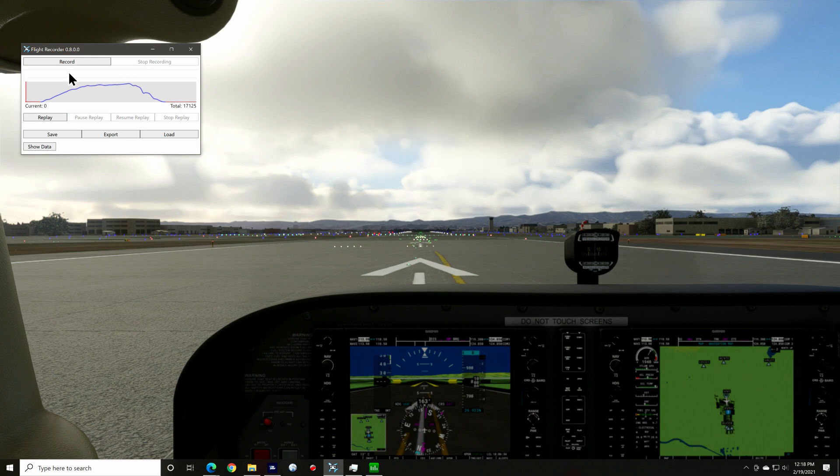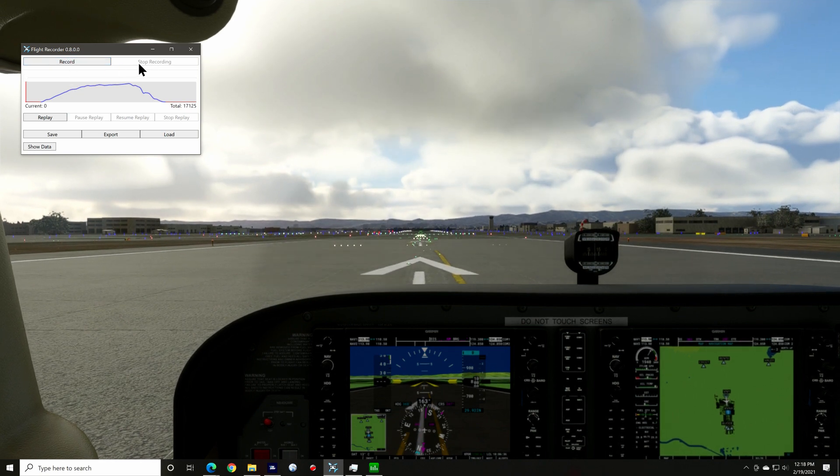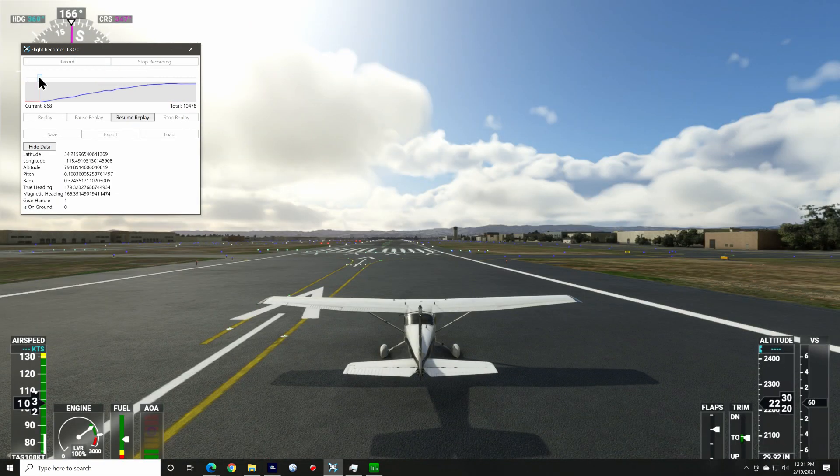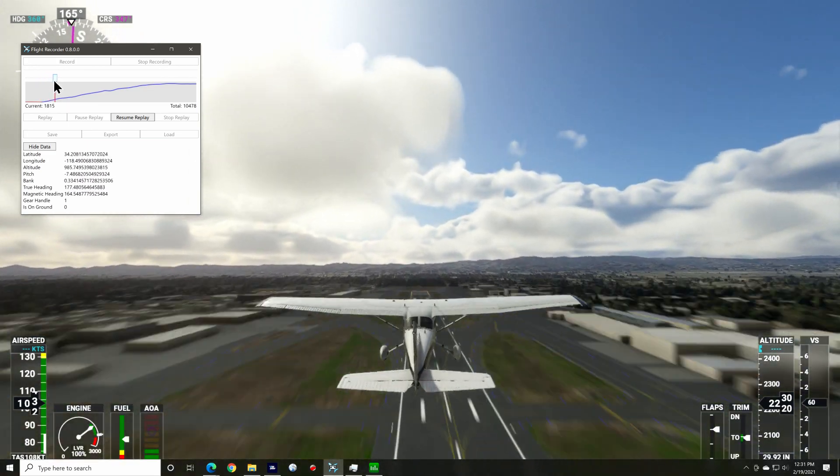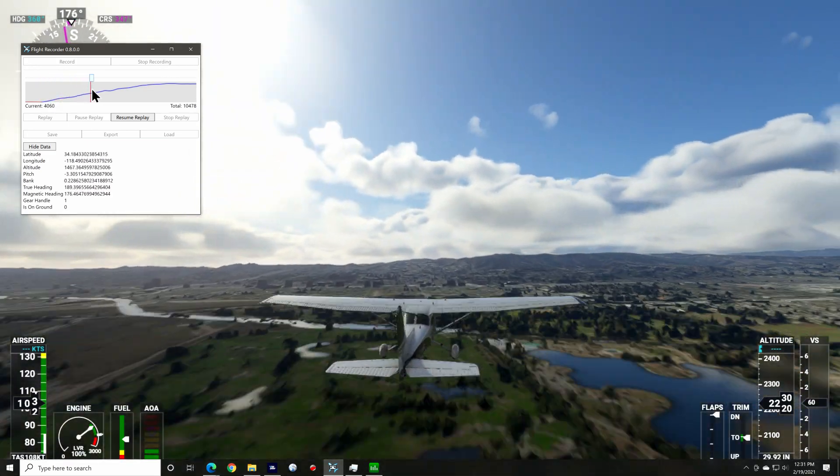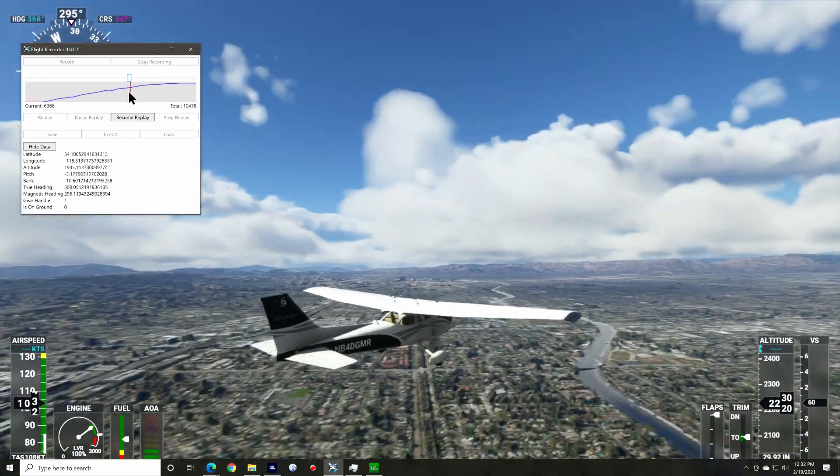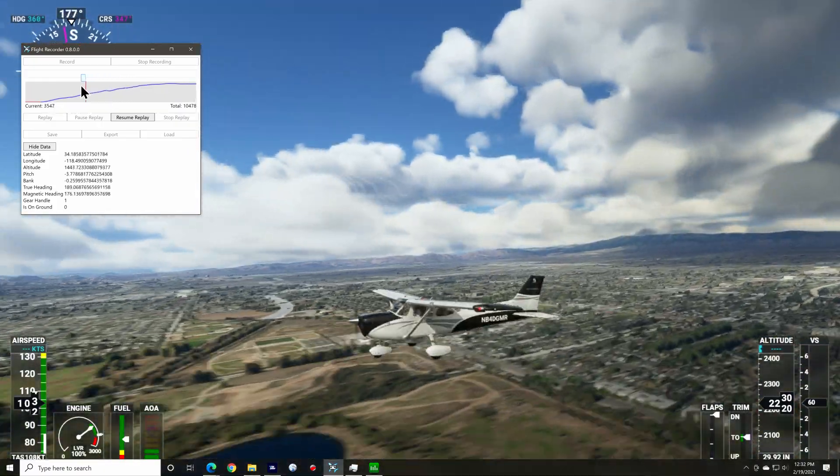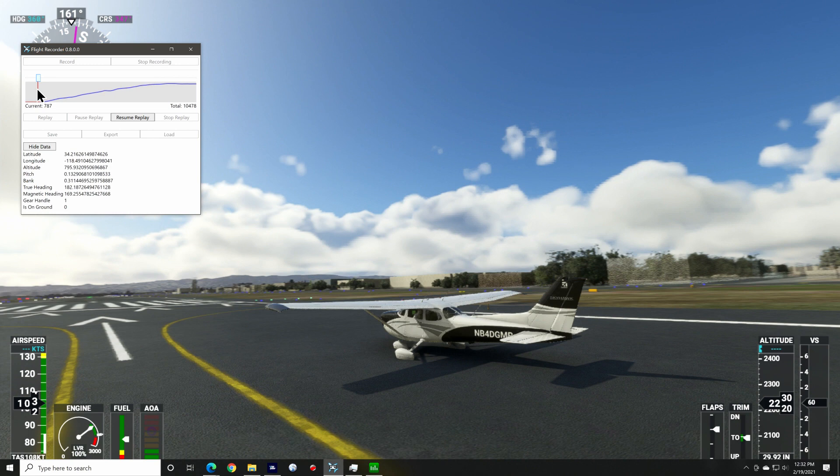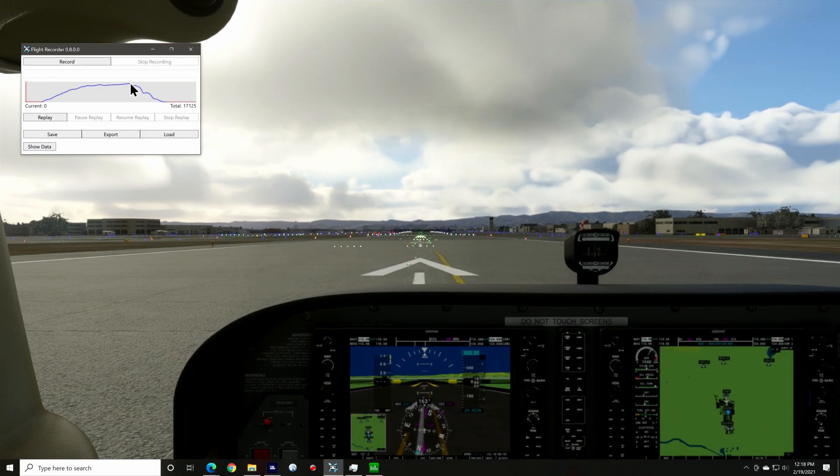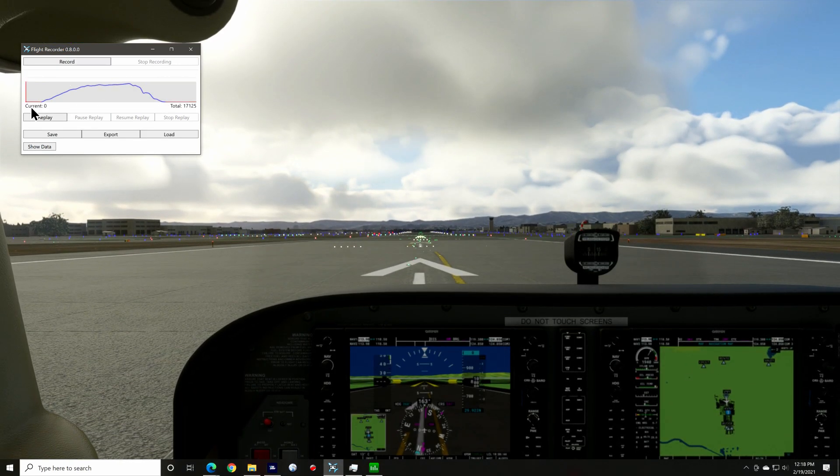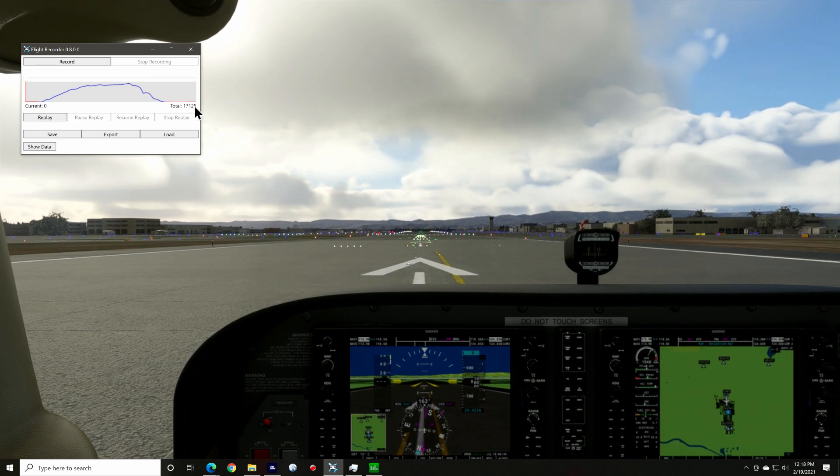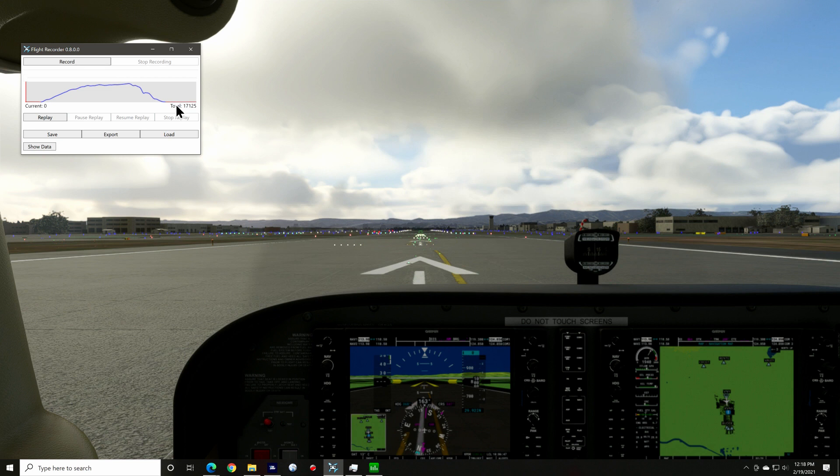At the top, you have record and stop recording. Below this is a slider that allows you to quickly move through your recording forwards and backwards. You must already be playing the recording and then pause it in order to use the slider. Below that is a graph that shows the progression of your flight recording and below that shows the current flight sample point and to the right of that it shows the total number of sample points in the current recording.